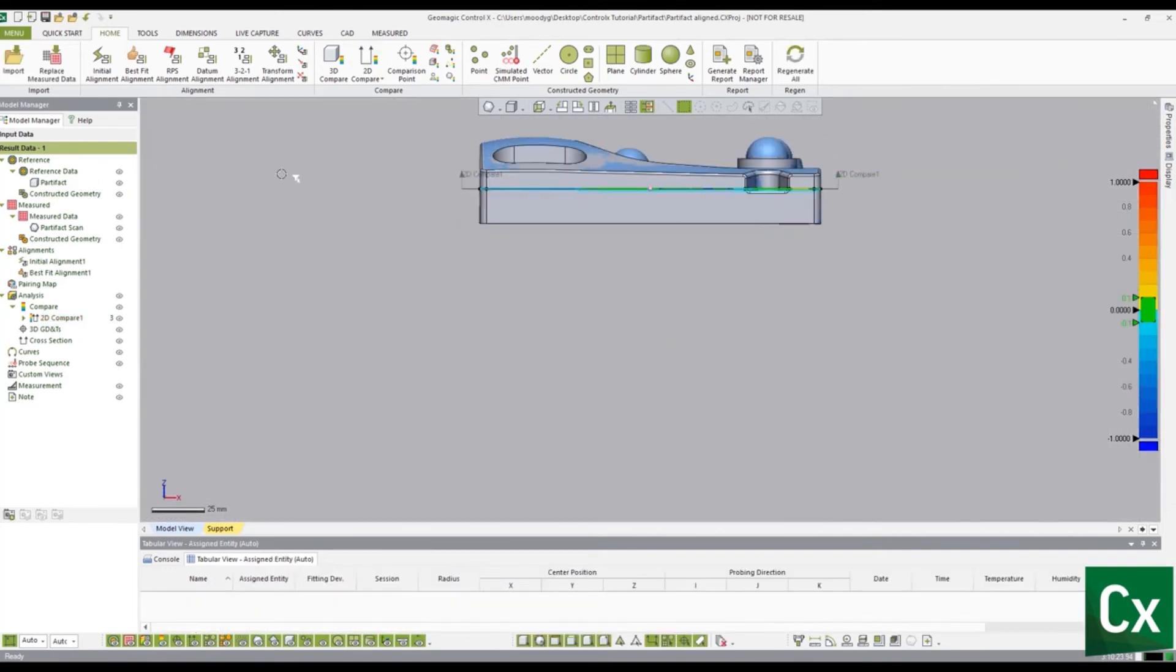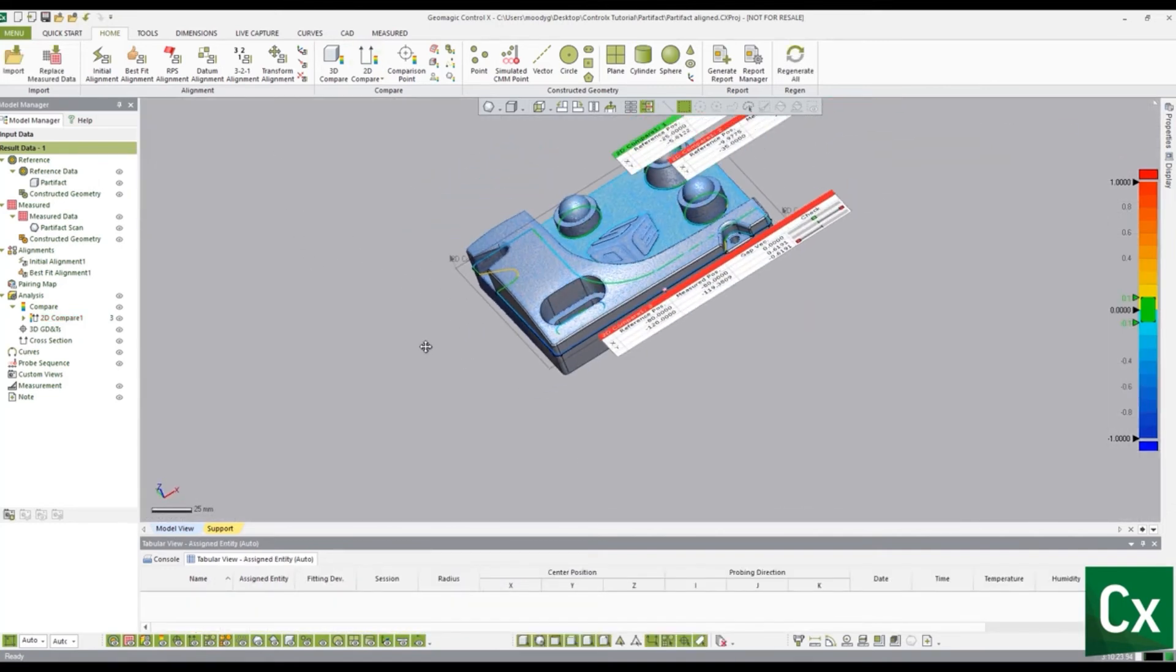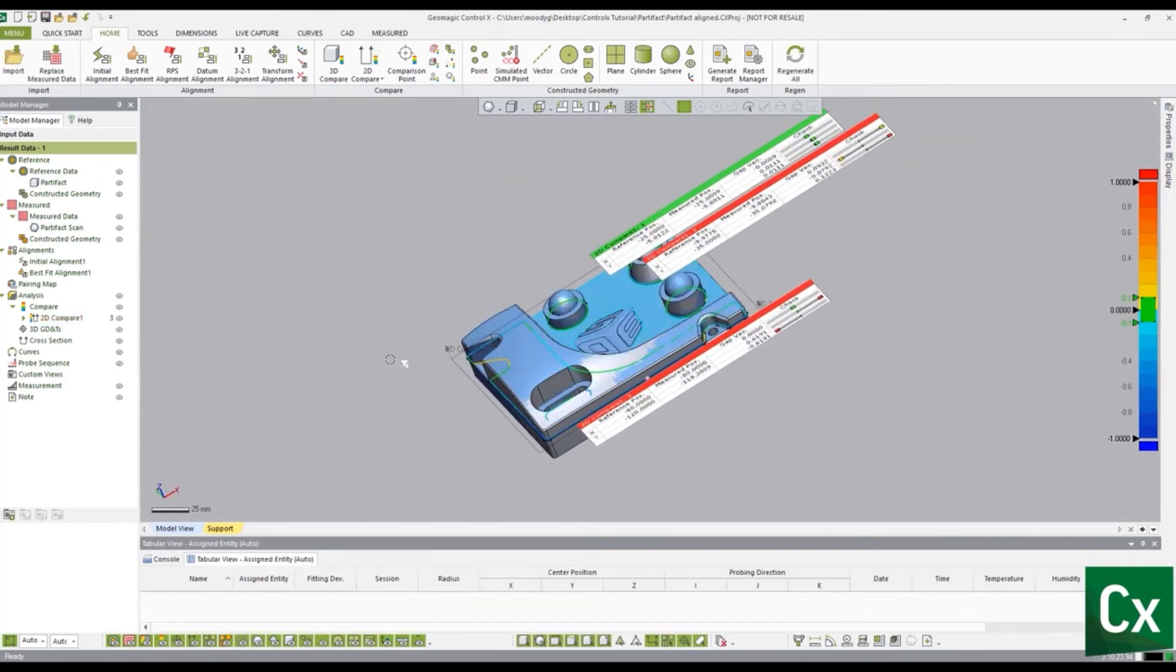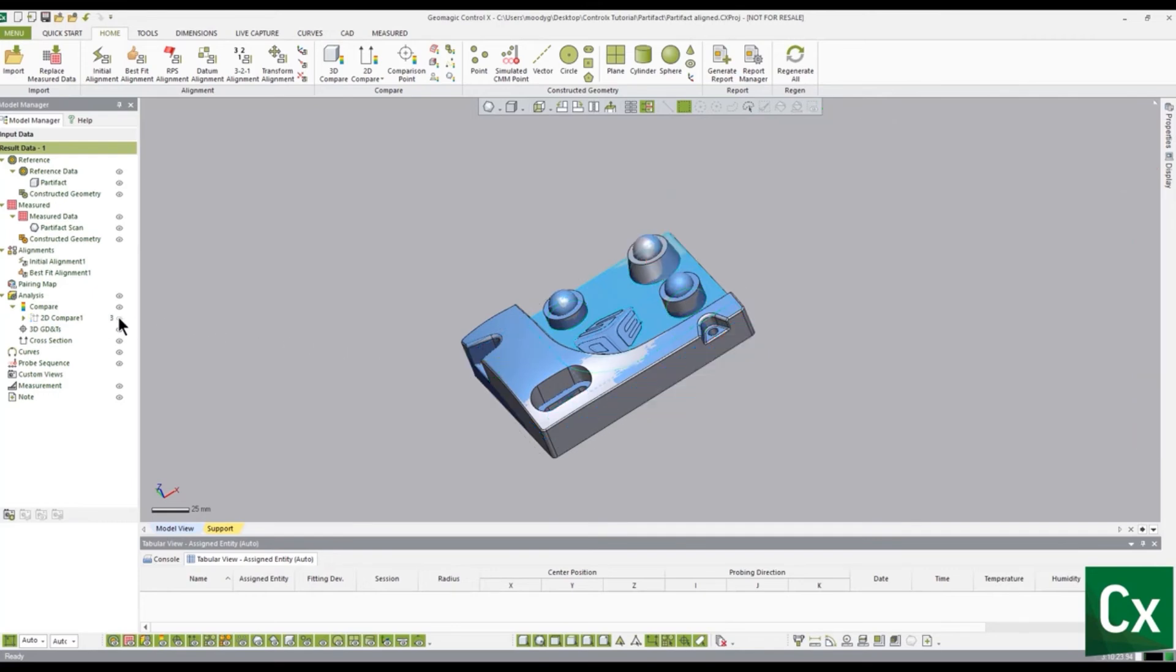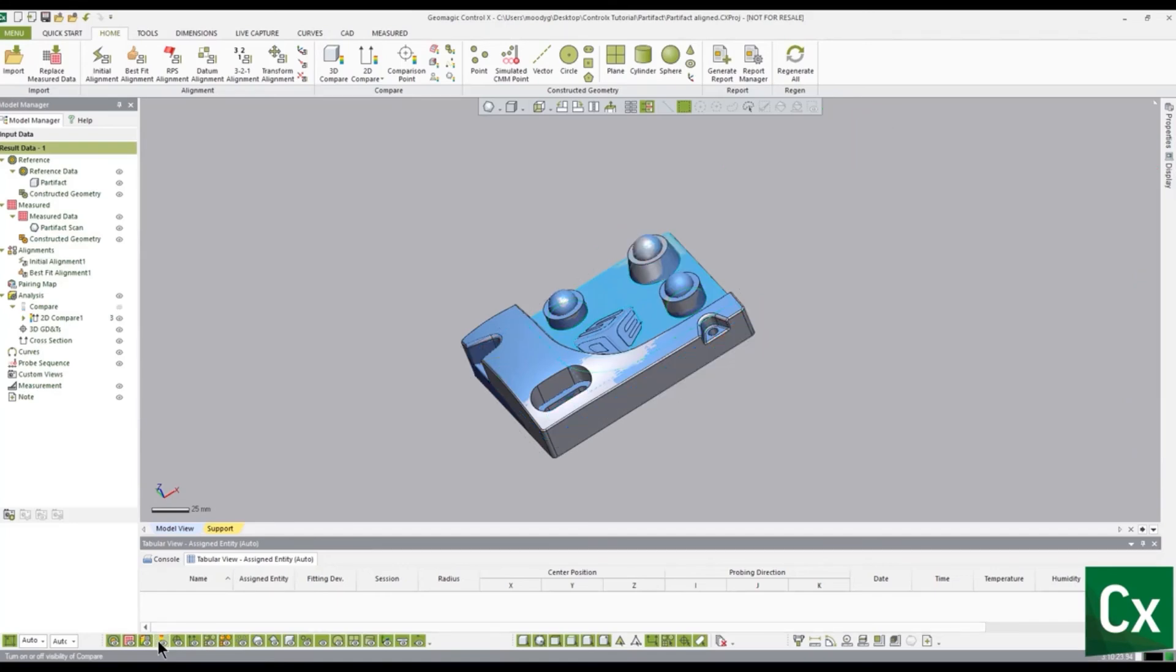Note, the 2D compare is now displayed in the inspection model manager and can be hidden or displayed using the eye icon. Additionally, 2D compare can be hidden or displayed using the visibility toolbar at the bottom of the screen.